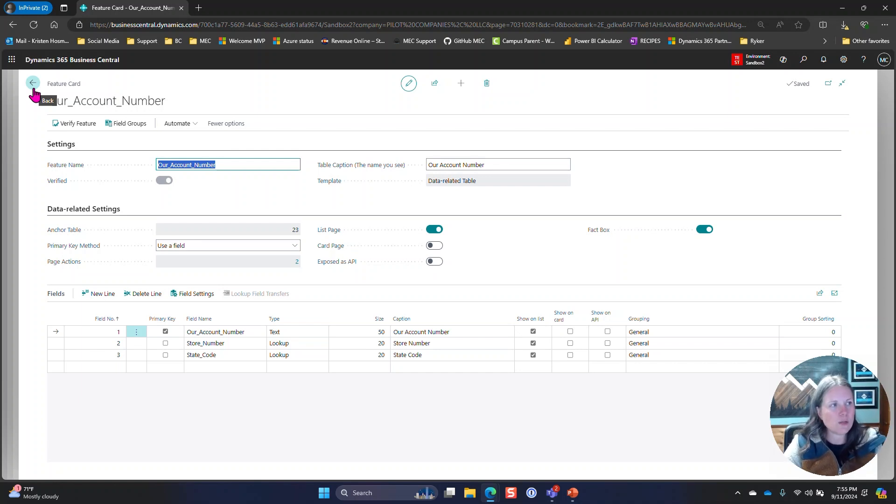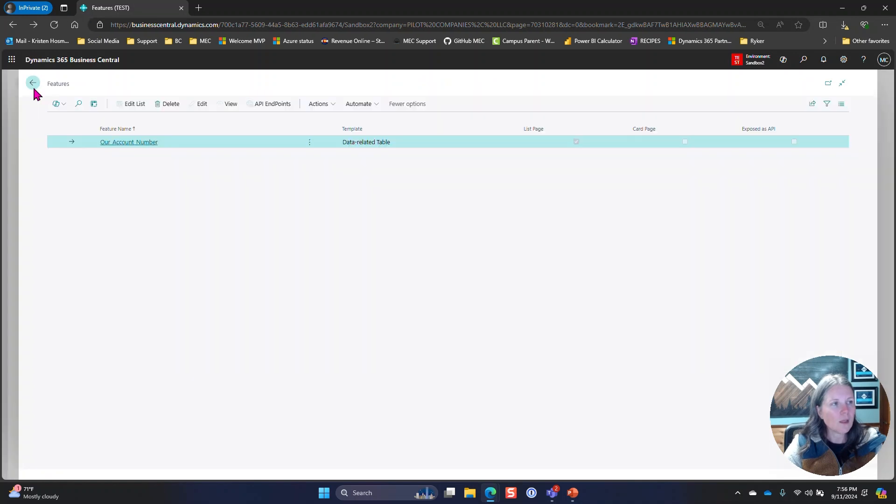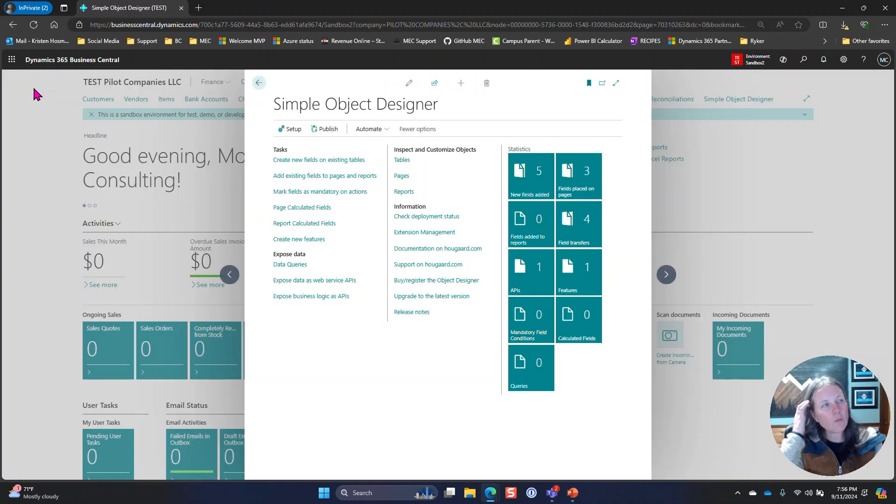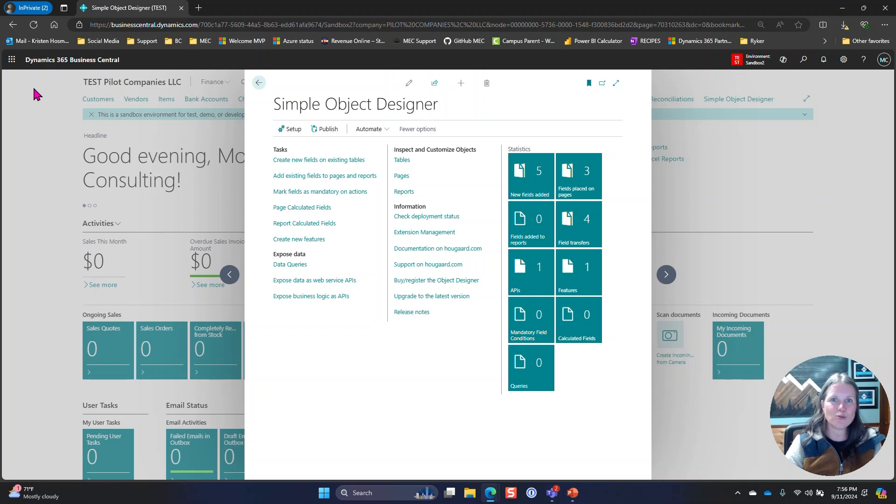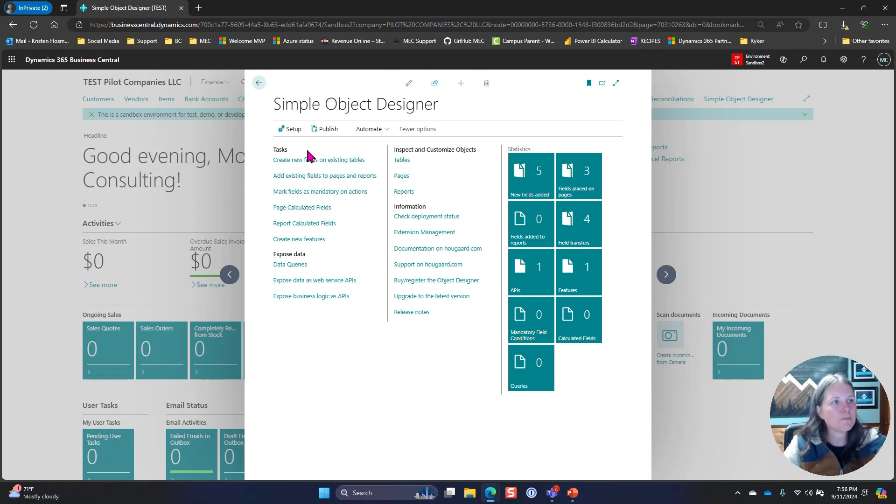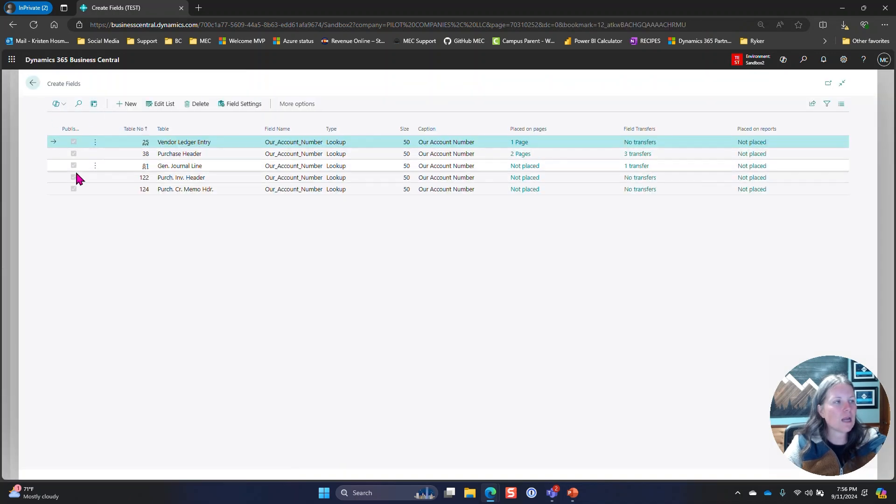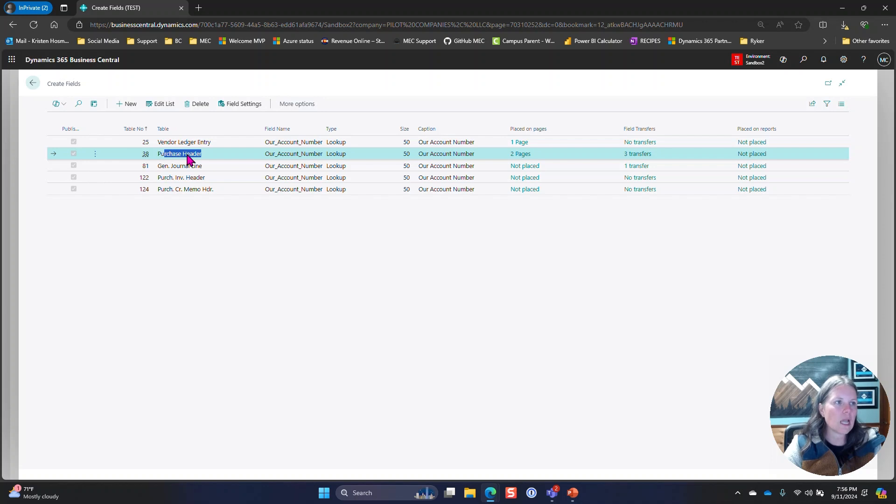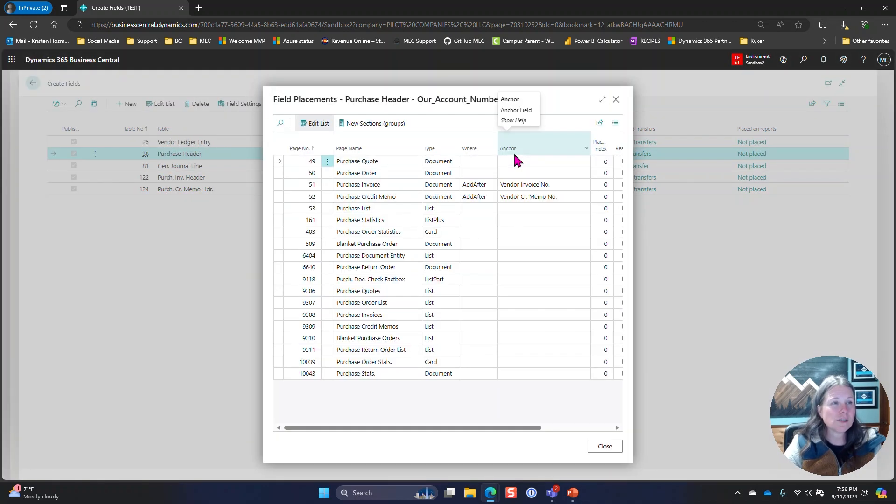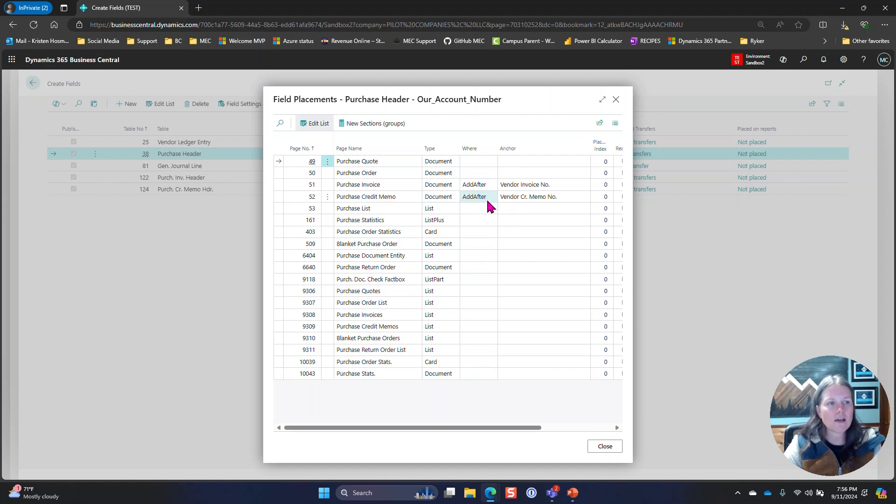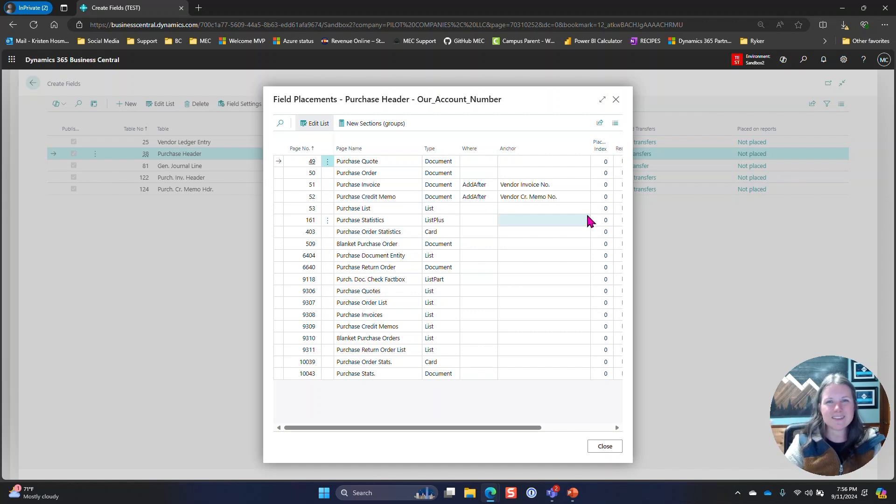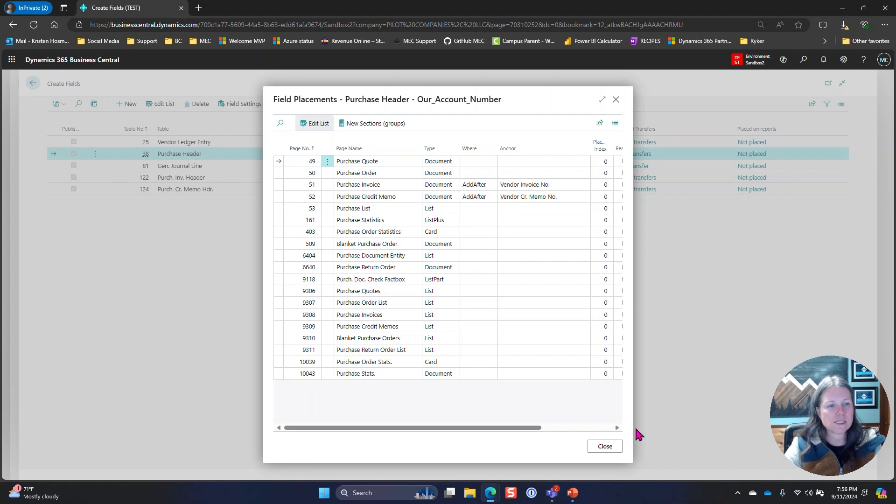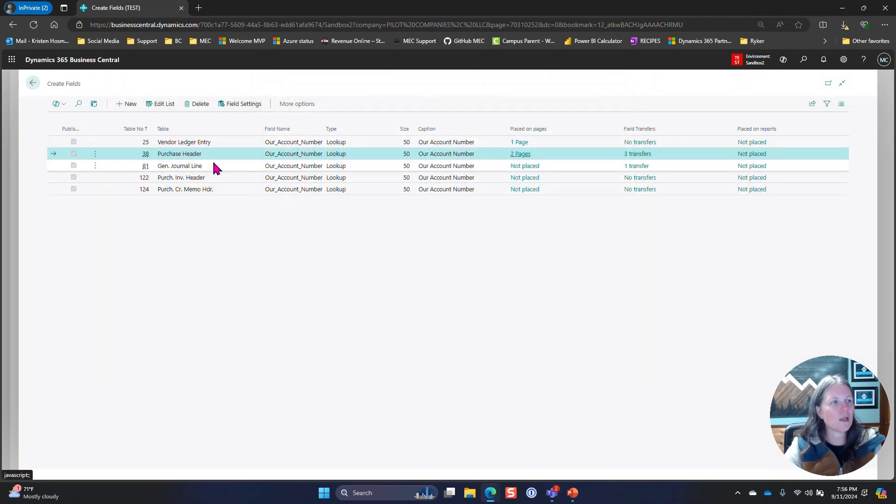The next requirement was to have those fields flow to the purchase header for a purchase invoice. The next thing I did was create a new field on a table. I started with the purchase header first. I clicked new, selected table 38, I placed it on the pages. For the purchase invoice and the credit memo I did add after. In this scenario I just wanted it to show after the invoice number and after the credit memo number on both of these tables.